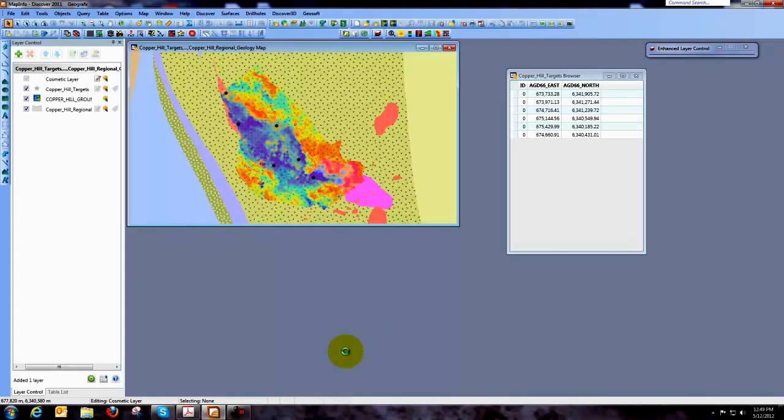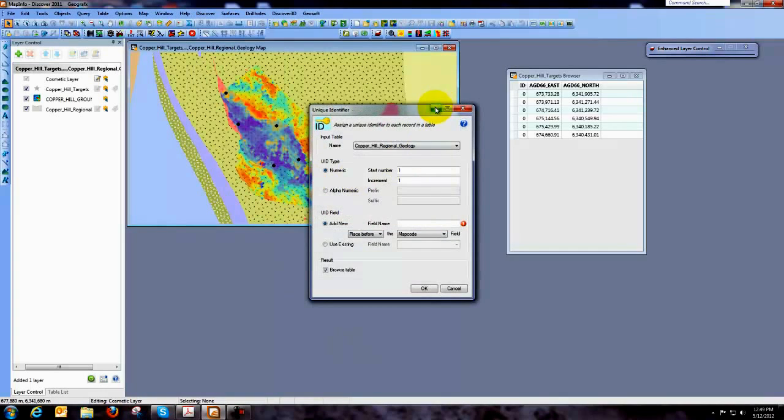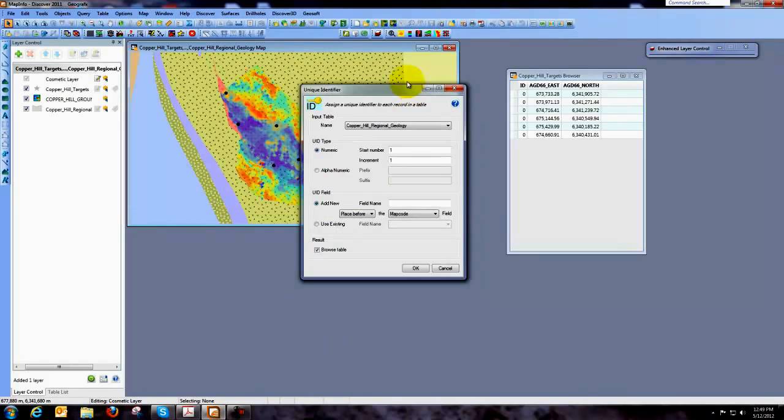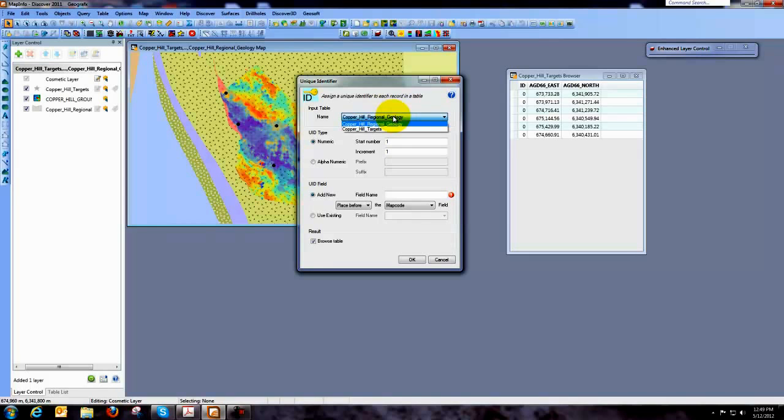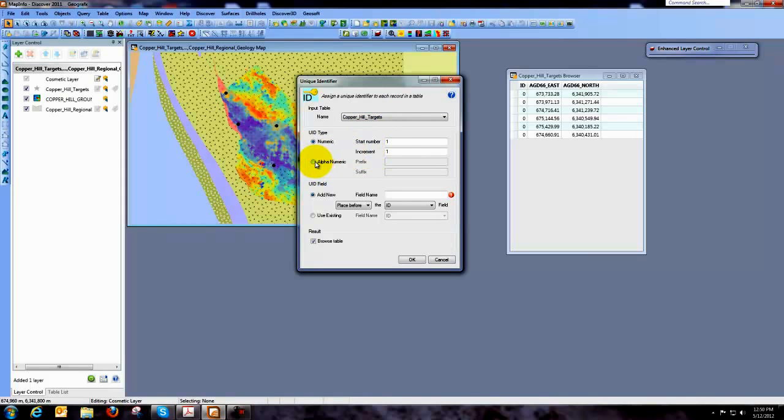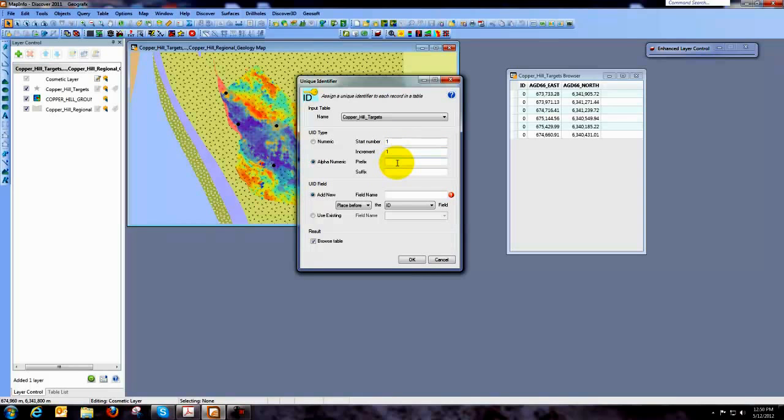So now that I've found that, what I'm going to do is fill in this Unique Identifier dialog box. So it needs to know a couple of things. It needs to know the name of the table. In this case it's Copper Hill Targets. And I think we do want to use an alphanumeric field here. So I'm going to select the radio button that says Alphanumeric. I'll start this with the number 1 and I'll increment it by 1. And what I'd like to do is I'd like to put the project abbreviation in front of this number. So I'm just going to add to it the letter CH.